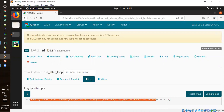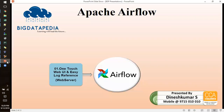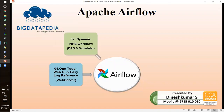That is how you develop a scheduling point of view. The next point is dynamic pipe workflow.